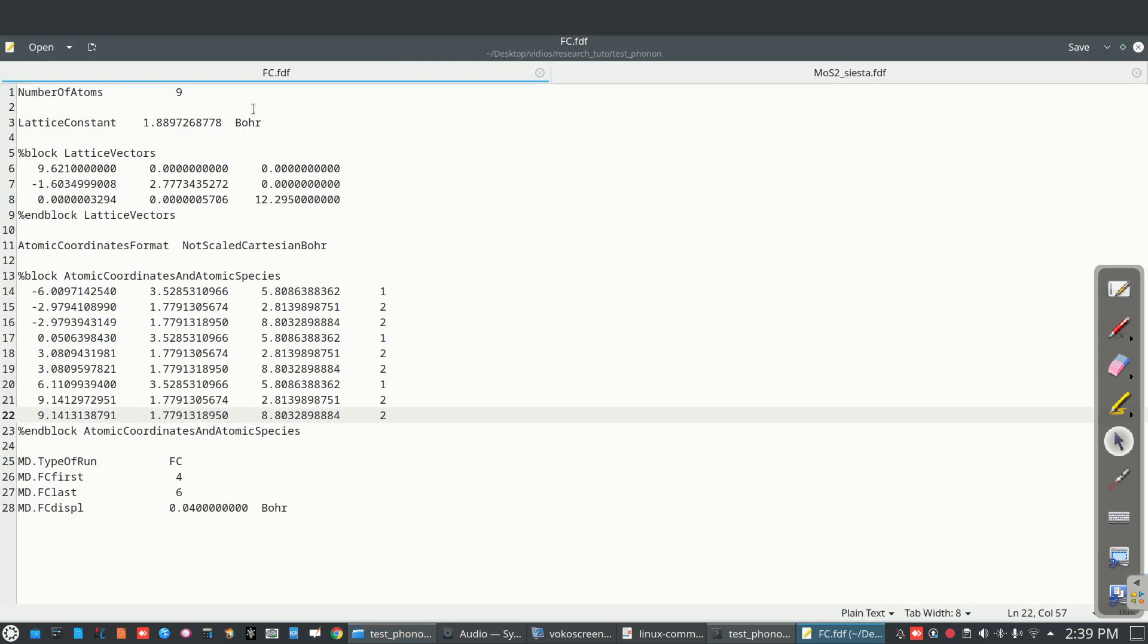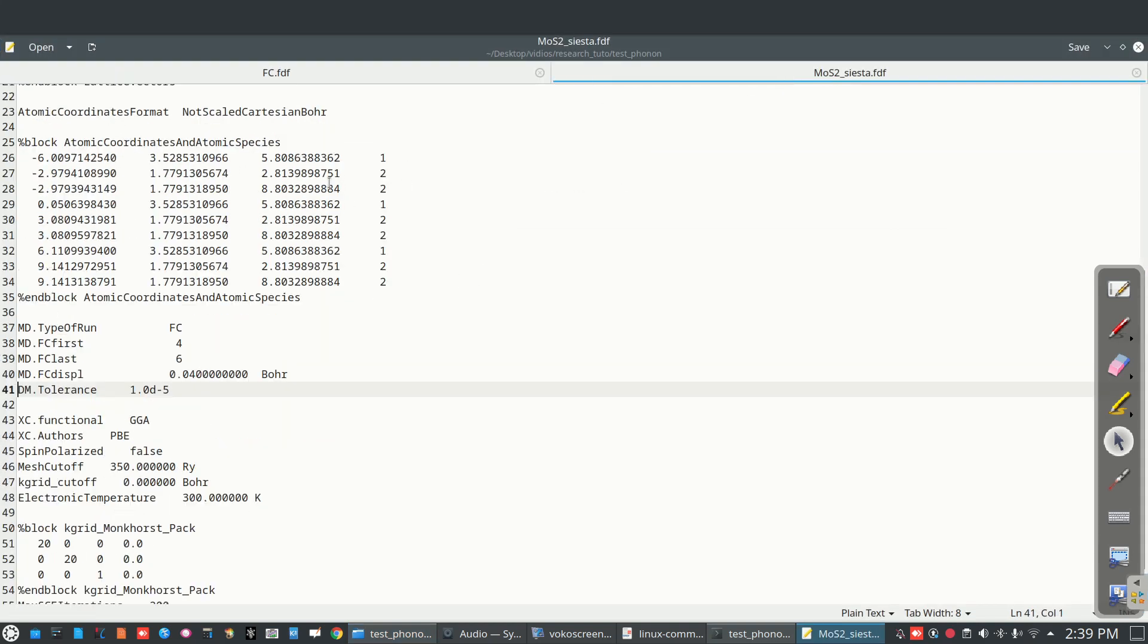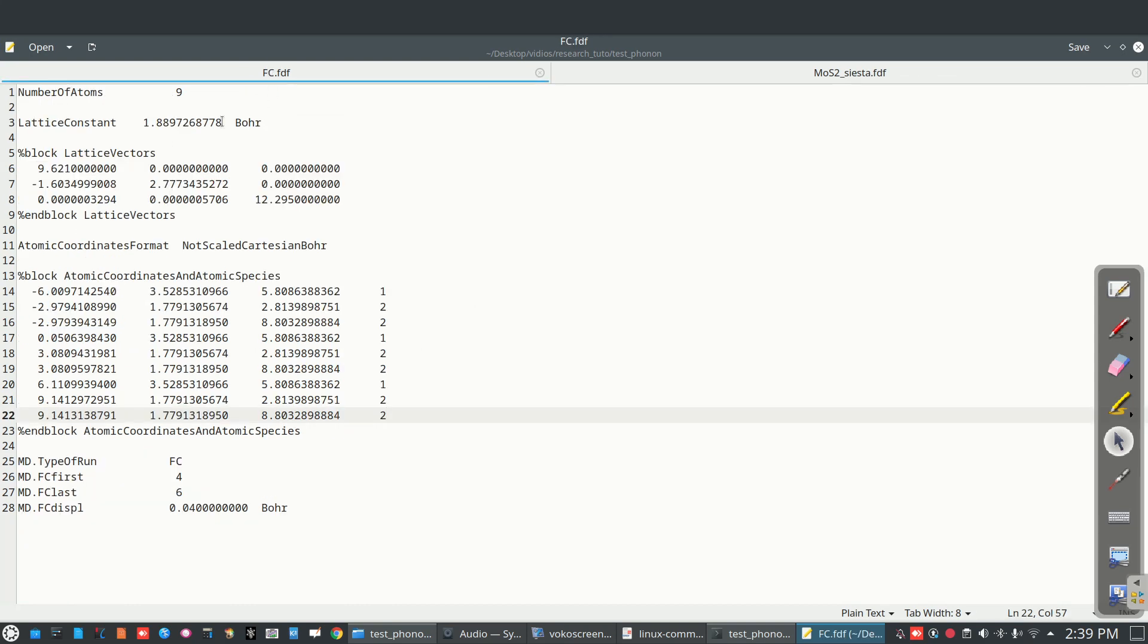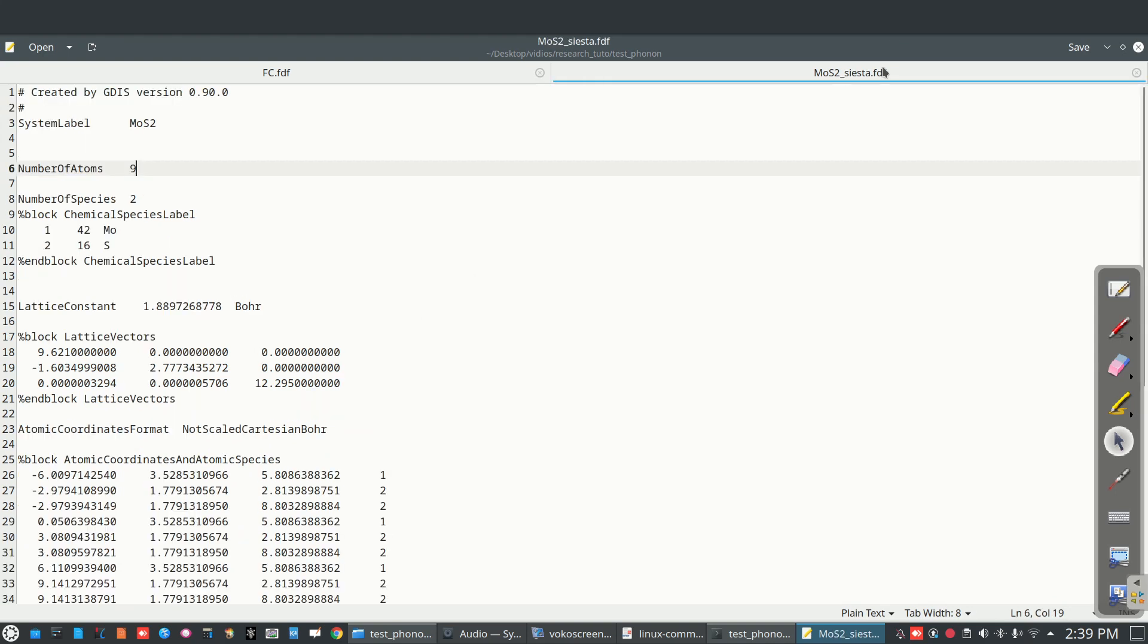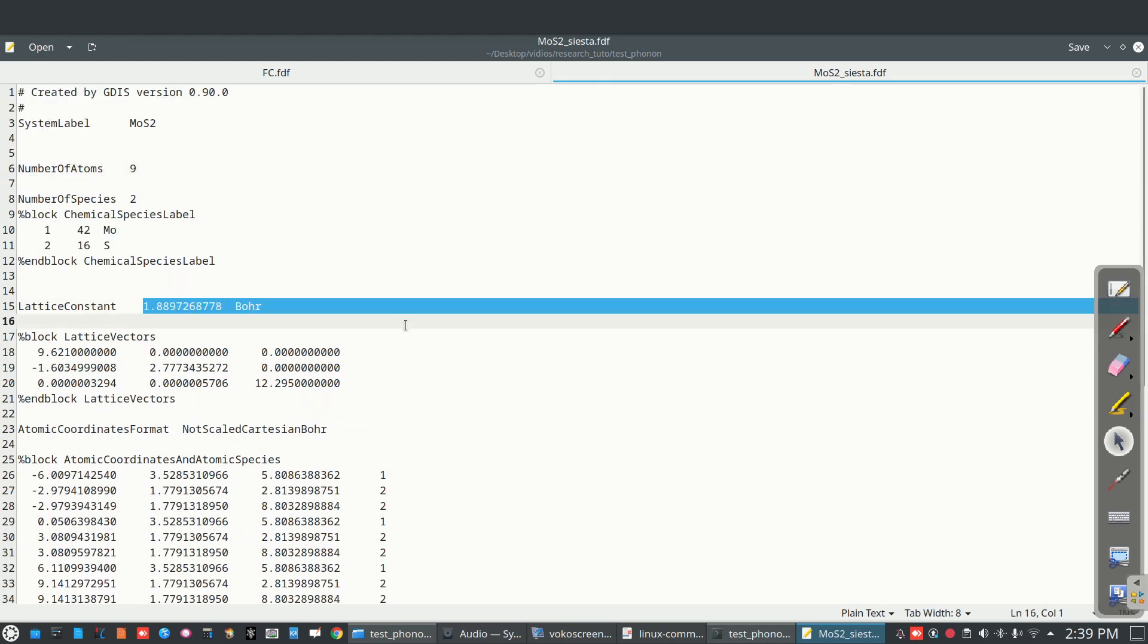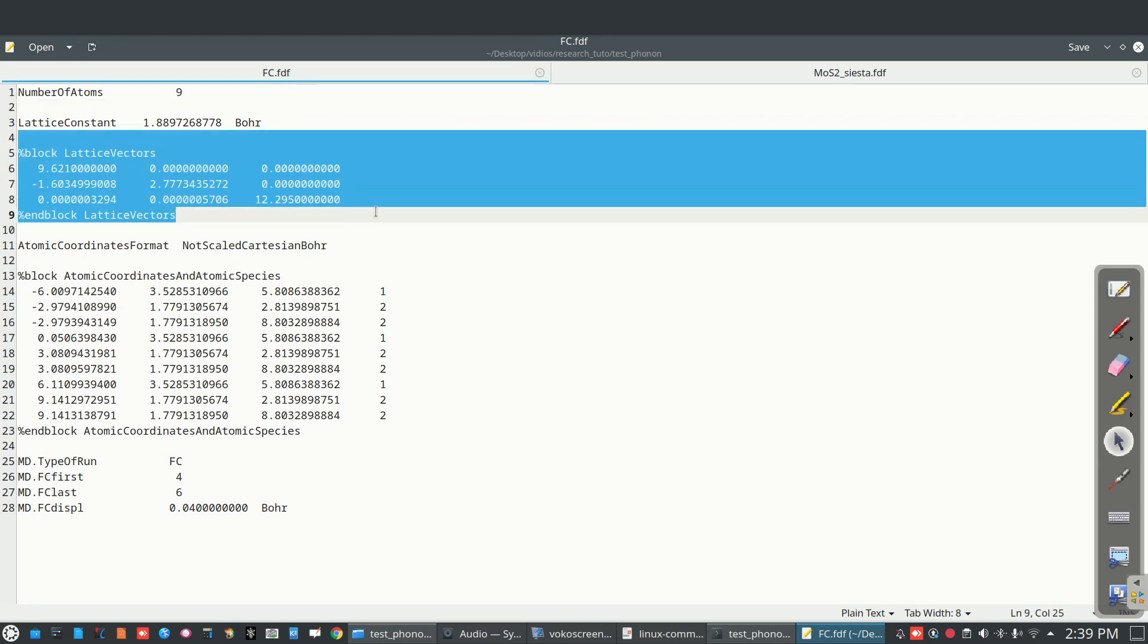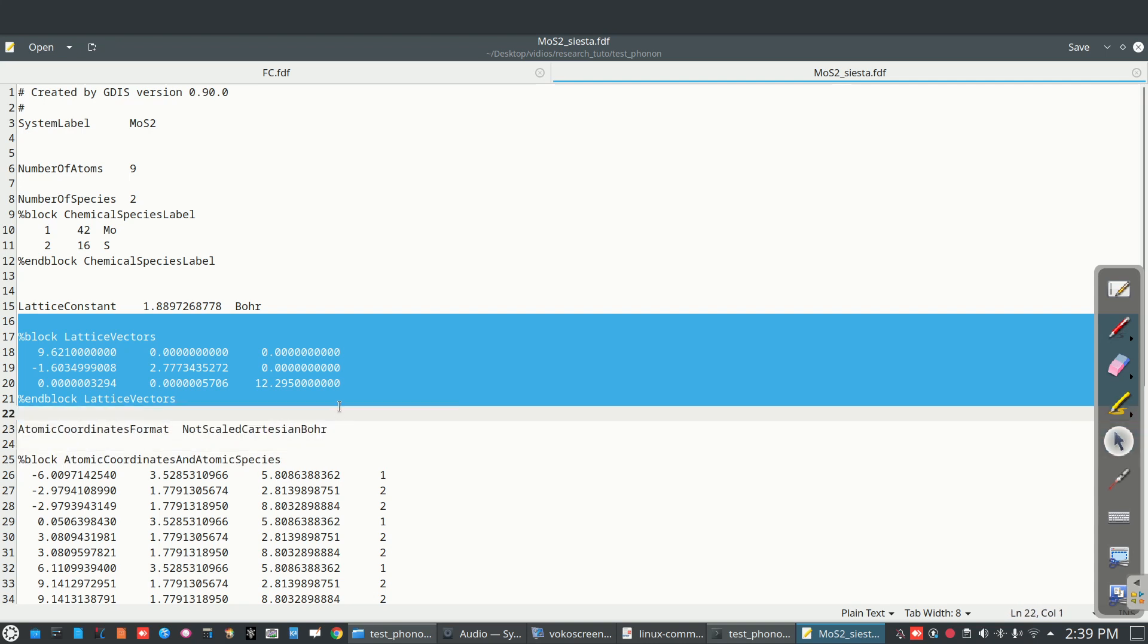So copy number of atoms, copy here 9, and lattice constant that is 1.8. Copy here 1.8. Now lattice vectors, lattice vectors also.